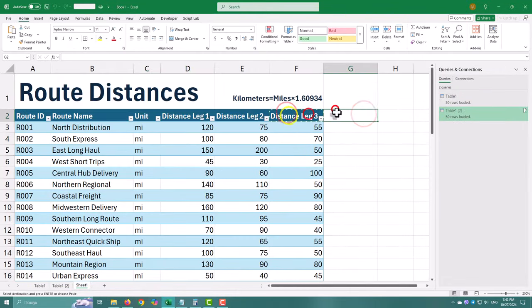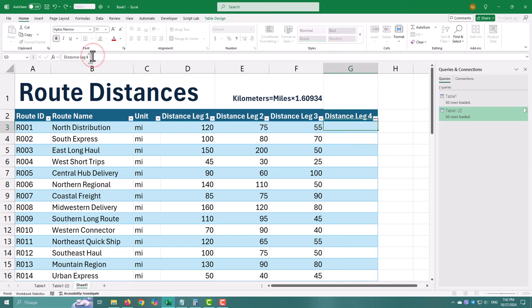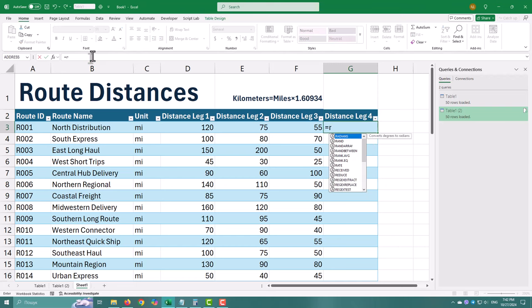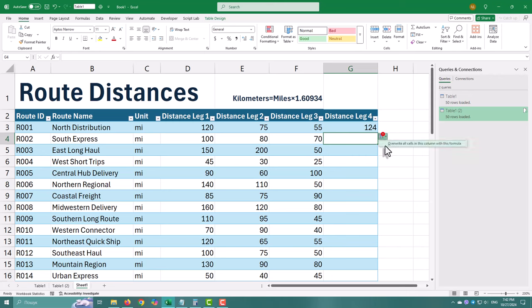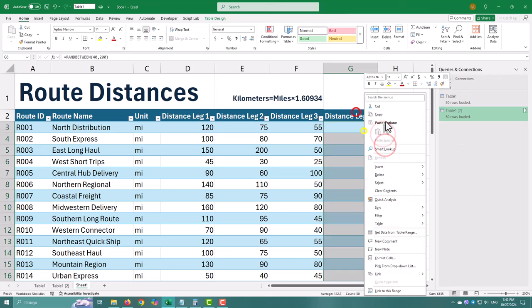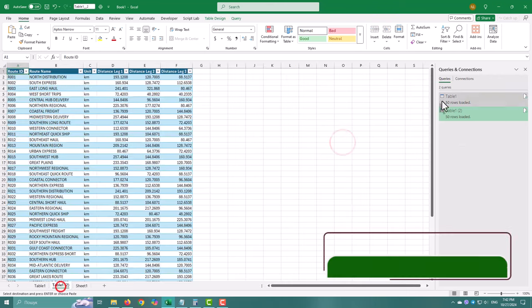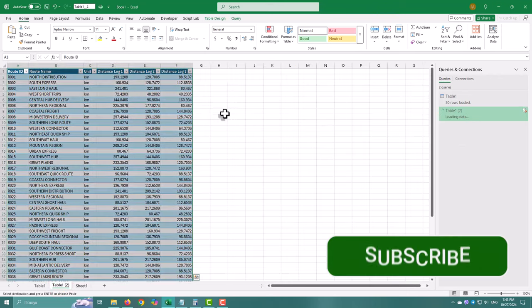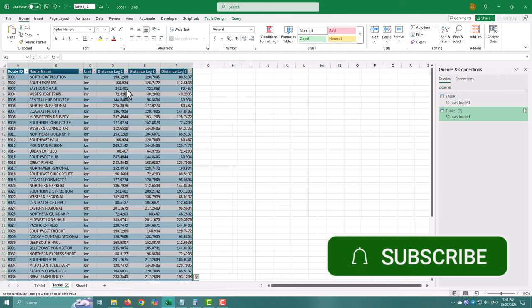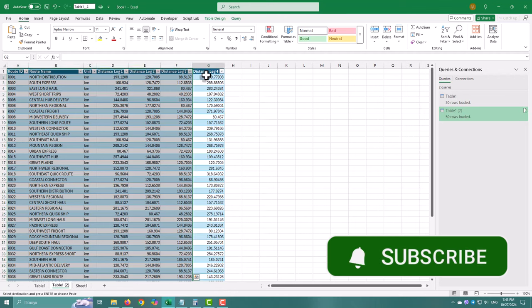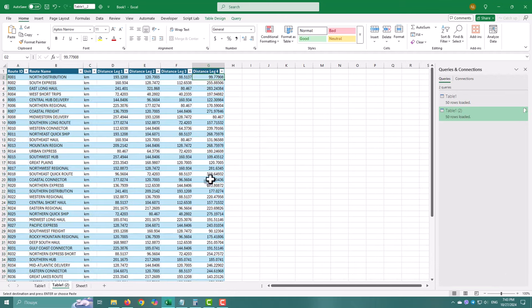Now let's test it. If we add another column like DistanceLeg4 to our data, will the query handle it? Let's refresh. And yes, it works perfectly. See you in the next video.